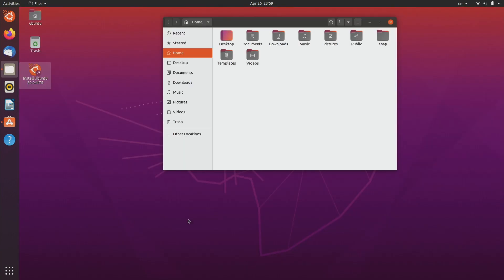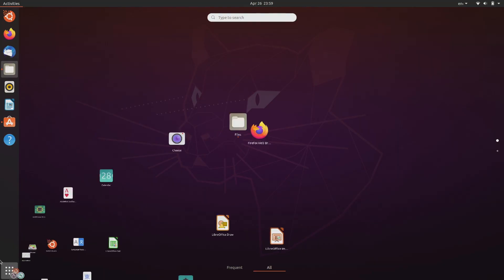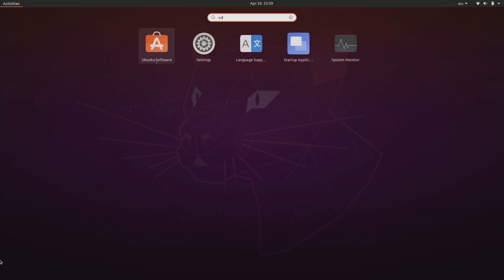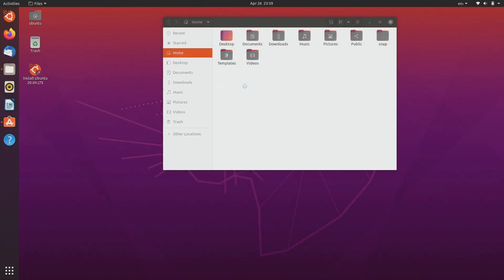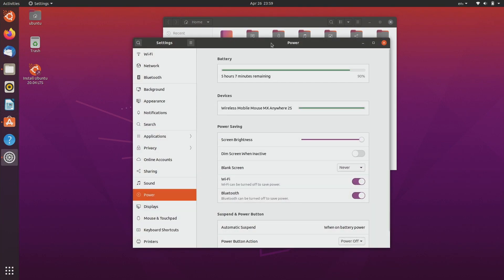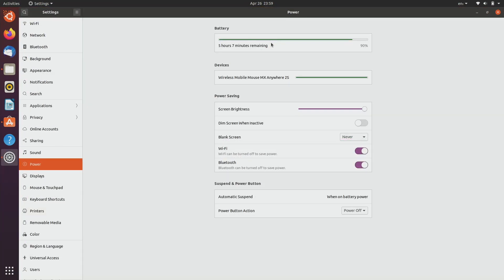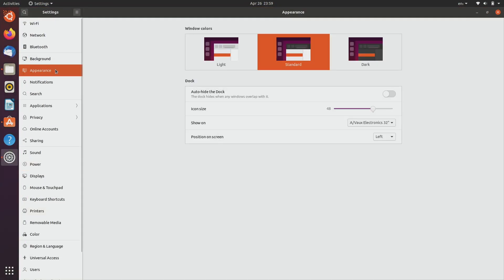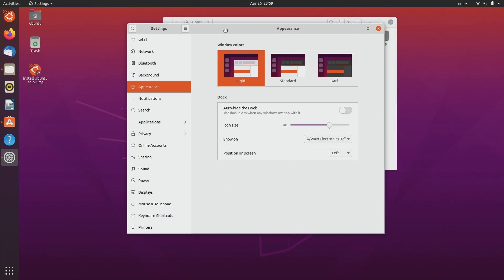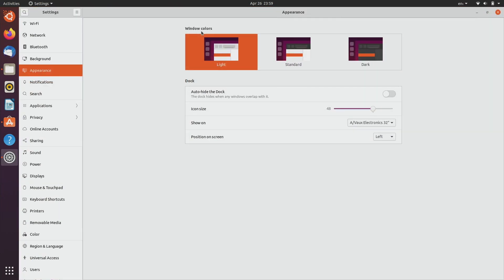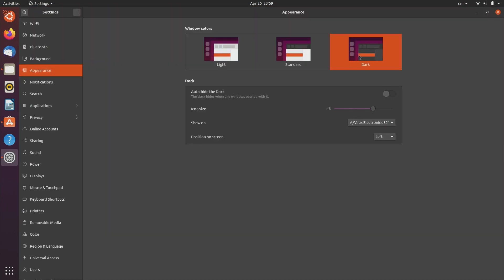One other neat feature is that now, instead of downloading GNOME Tweaks, you can just easily change the appearance. Right now you're seeing the standard theme. If you switch it up here, you go to this light theme, and you can also use my favorite, this dark theme. I really like that.